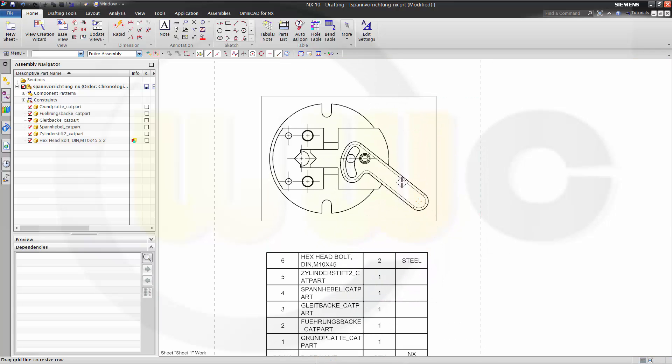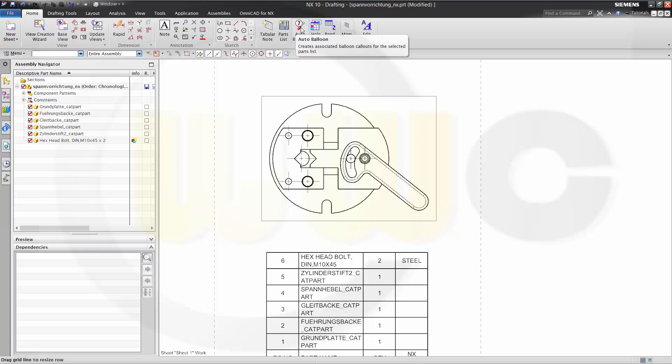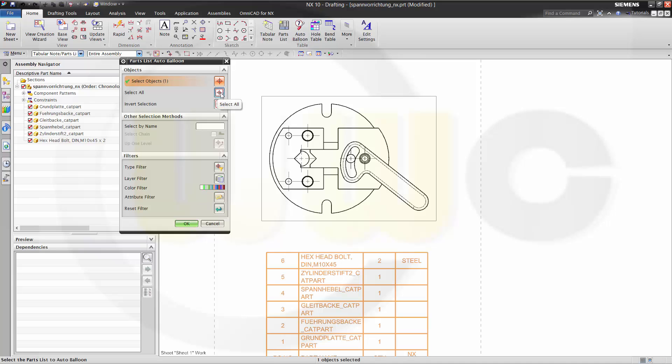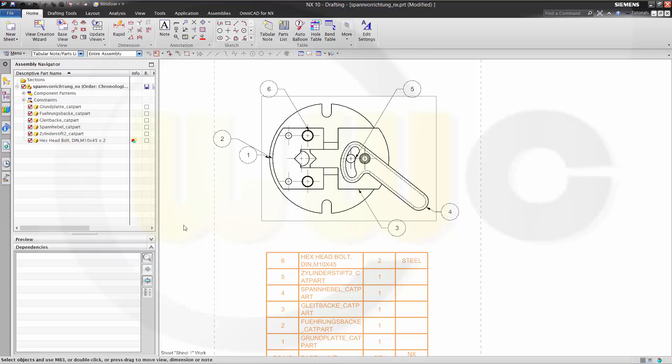Then something which is also very often asked: the alignment of the balloons. Go to the auto balloons and select all.